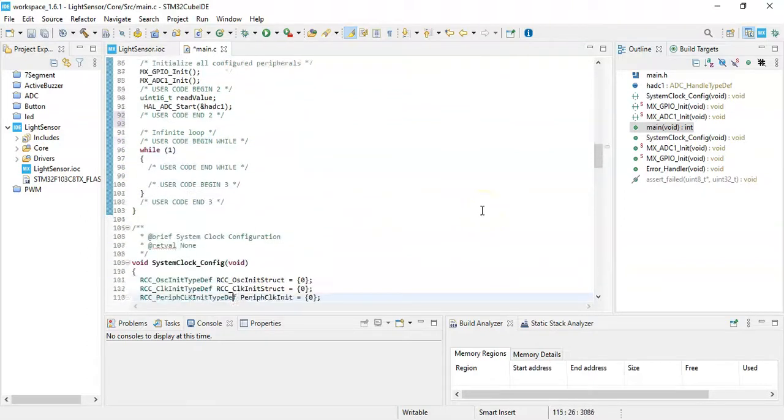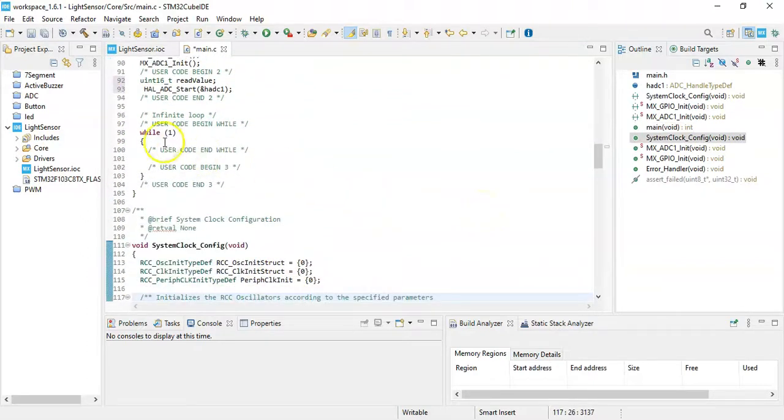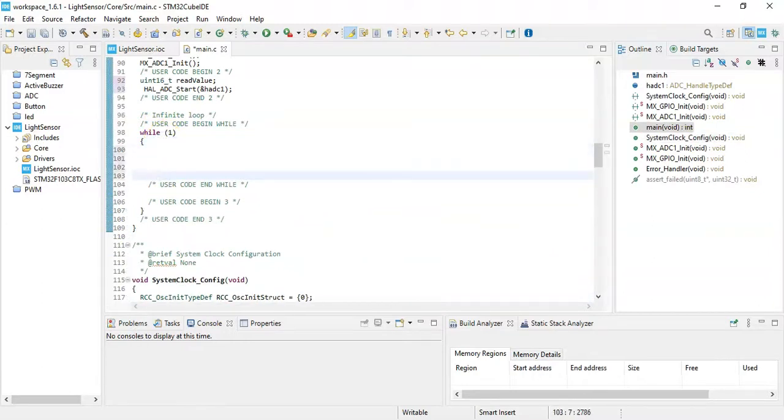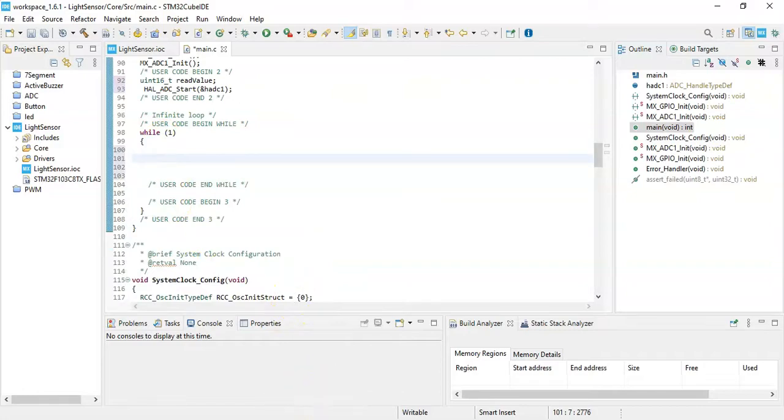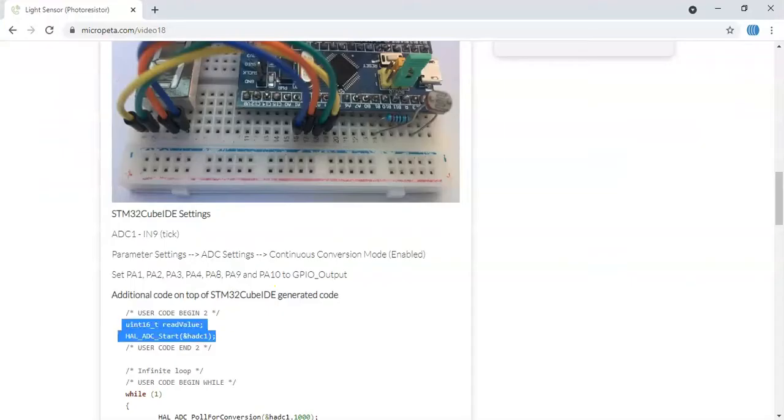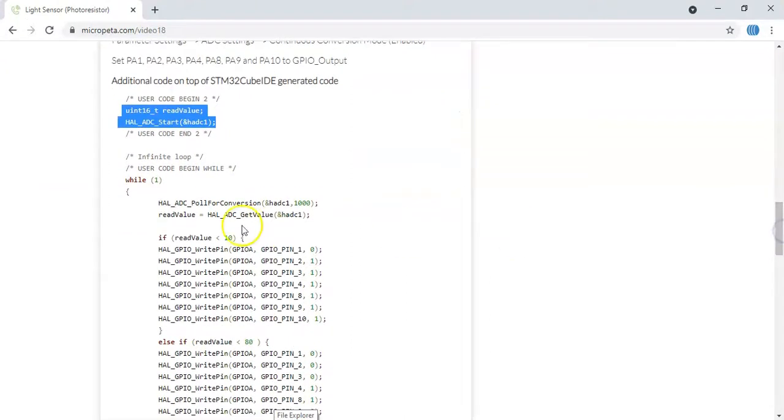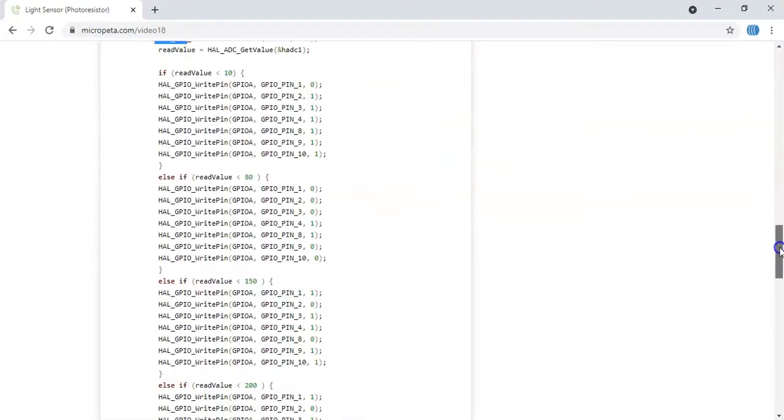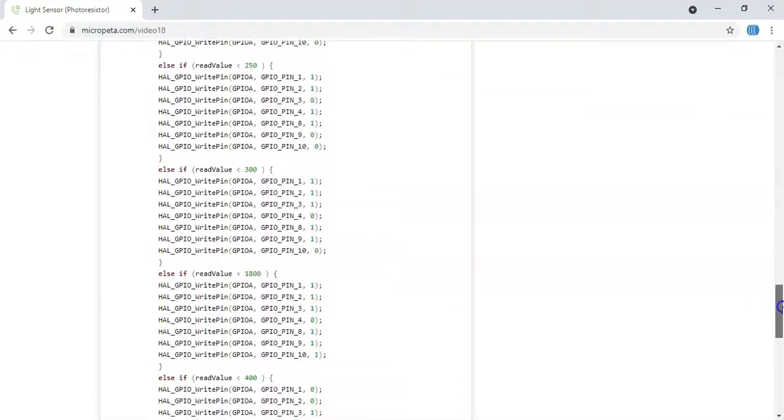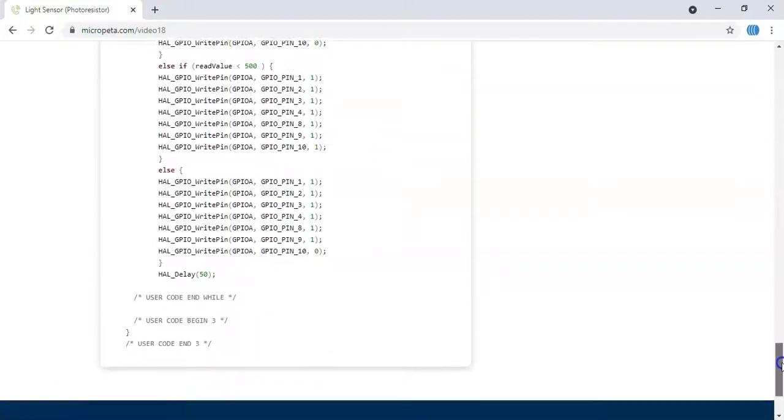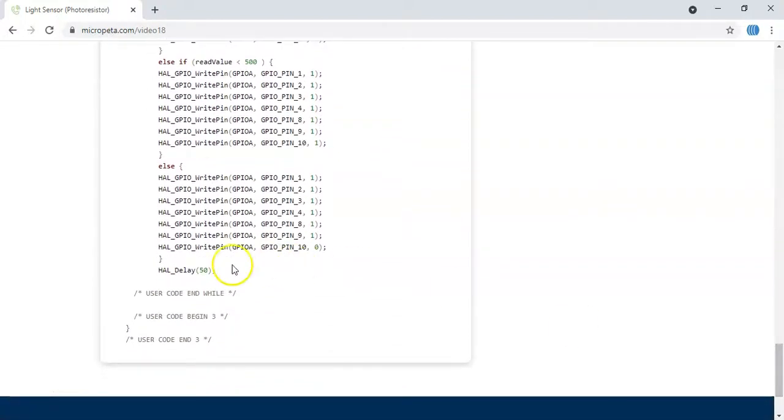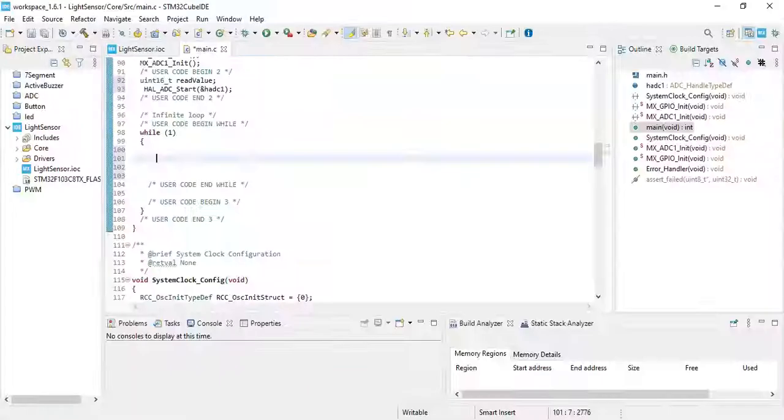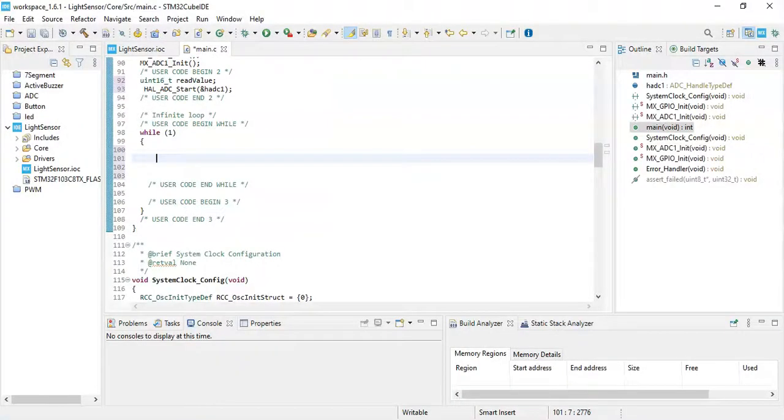Now for the while loop, this one, the infinite while loop, we copy the code from the web page. We go below, it's the while loop here. That's all the code. We have to copy from here until the HAL_Delay 50. We copy it. Now we go to the CubeIDE and paste it in the while loop.